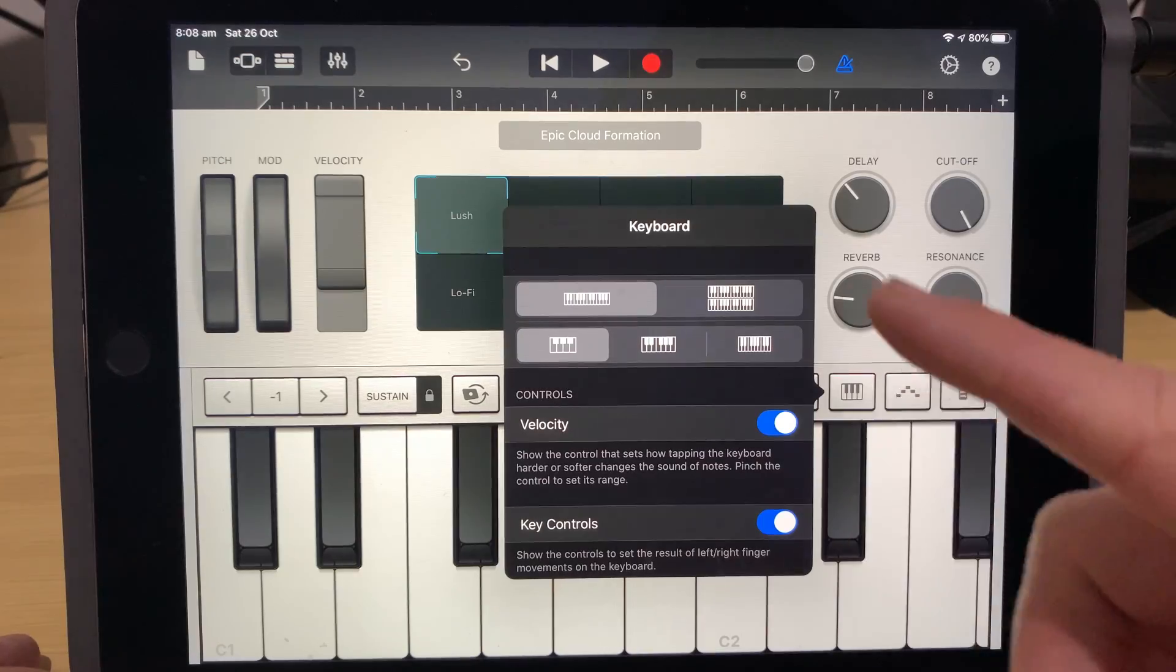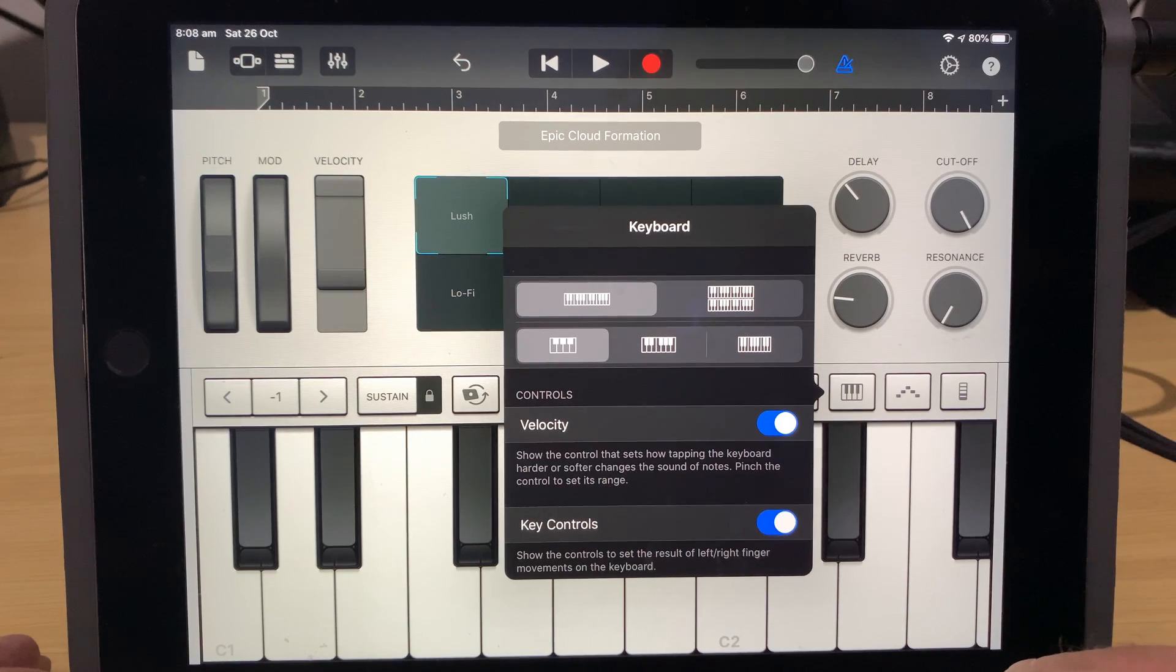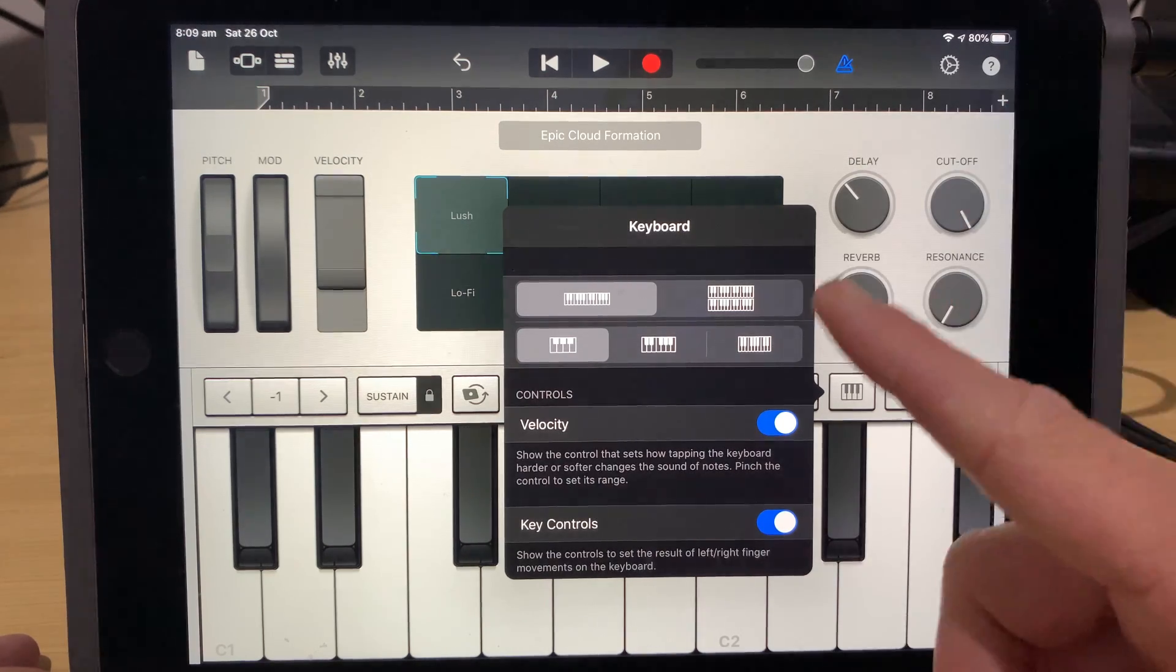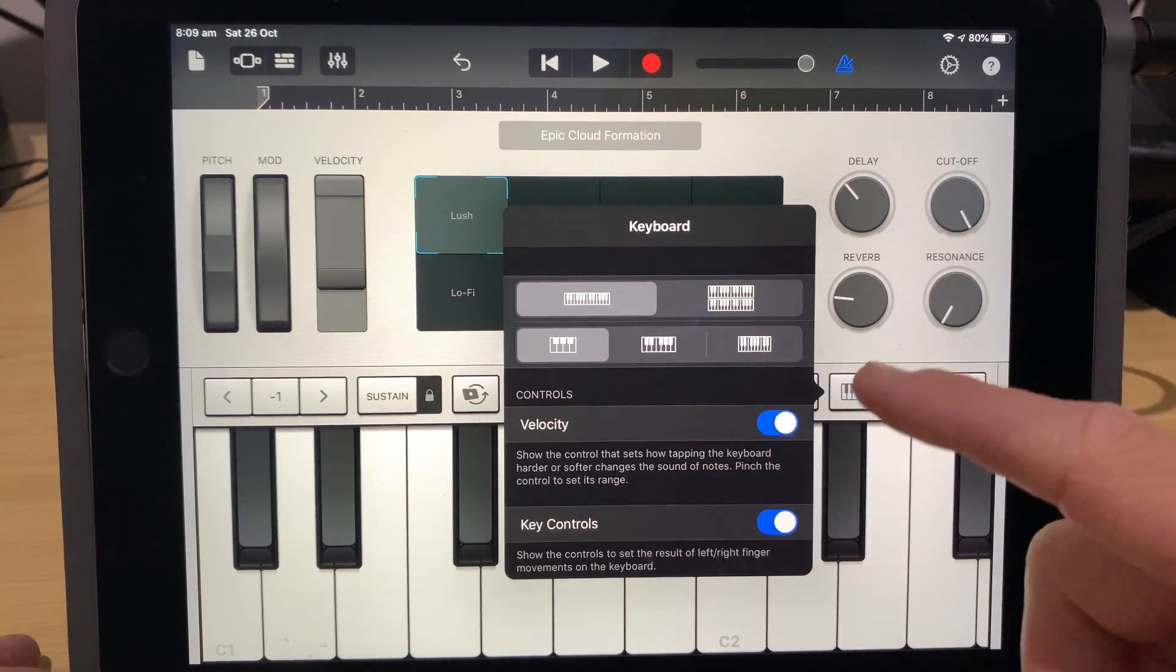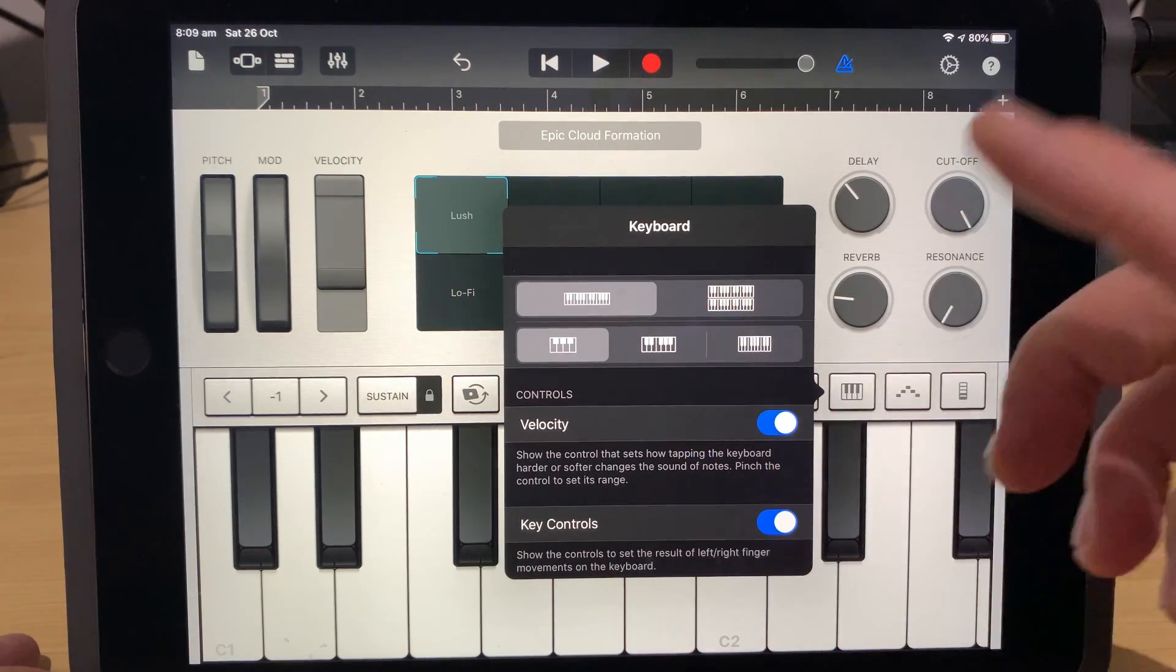Hi, my name is Pete, and this is Studio Live Today, where my goal is to help you create, record, and release your best music.